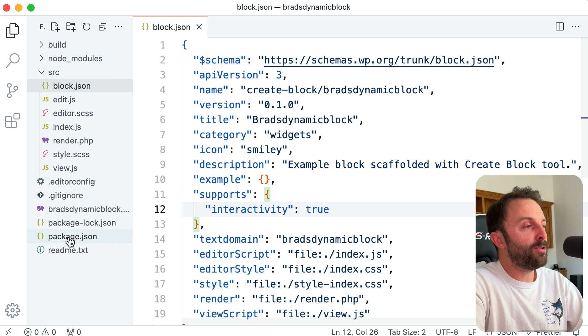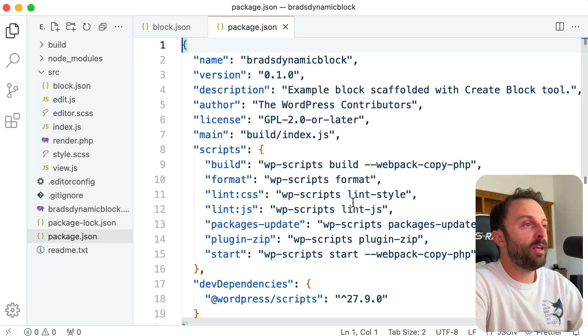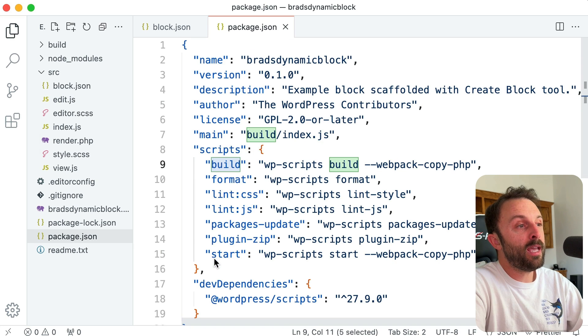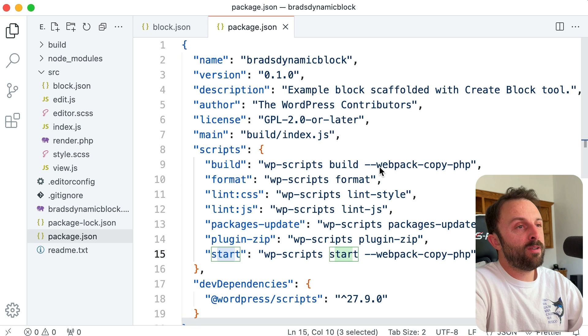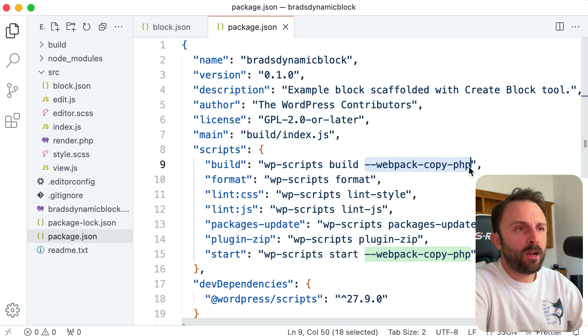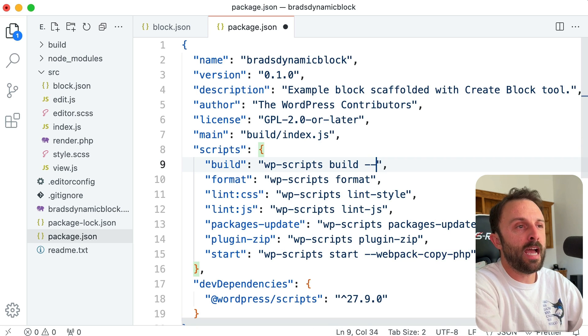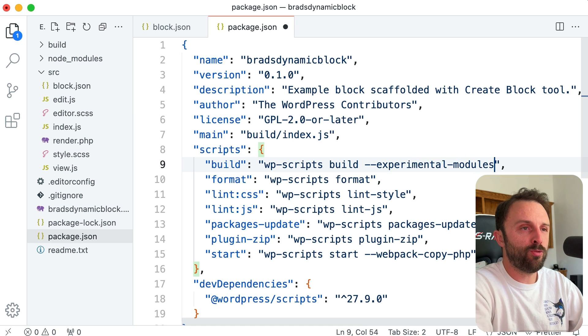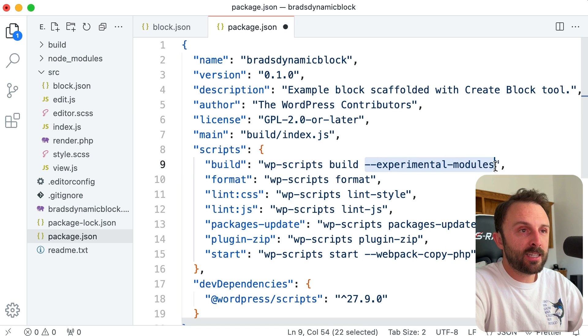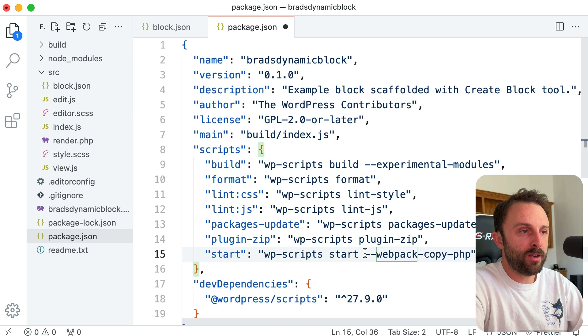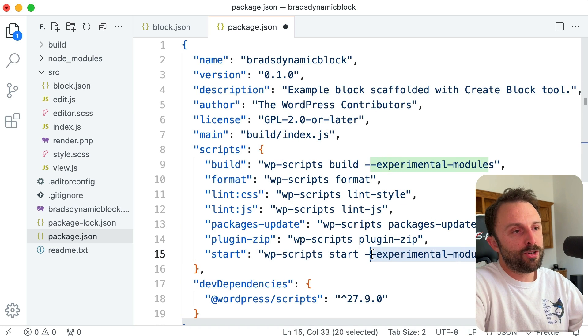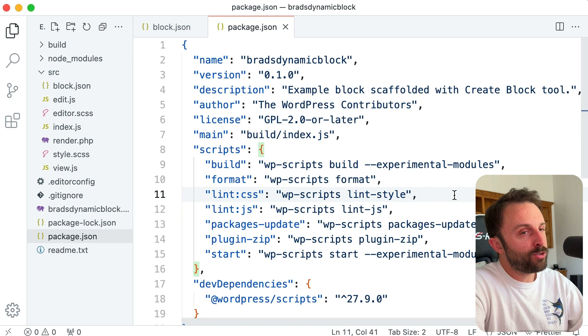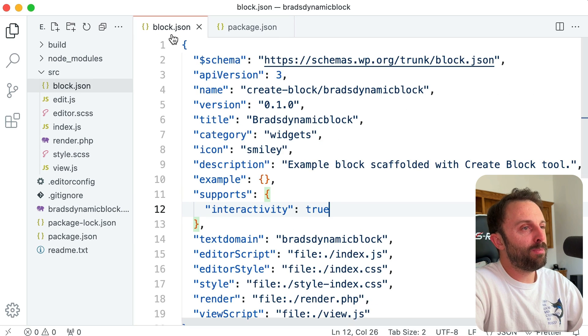The other thing you need to do is go into your package.json, and in the scripts area, both for the build and the start task, get rid of the --webpack-copy-php and instead we want --experimental-modules. And then we want that exact same flag for the start task. So down here, get rid of webpack-copy and instead have --experimental-modules. We can save that.